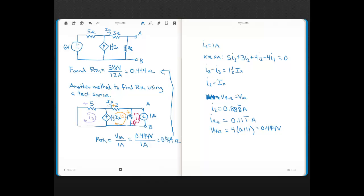The value of this current source is actually arbitrary — you could make it any value and get the same answer. We choose 1 amp because once we find the voltage, that value is directly the resistance since we're dividing by 1. It just makes the last step easy.